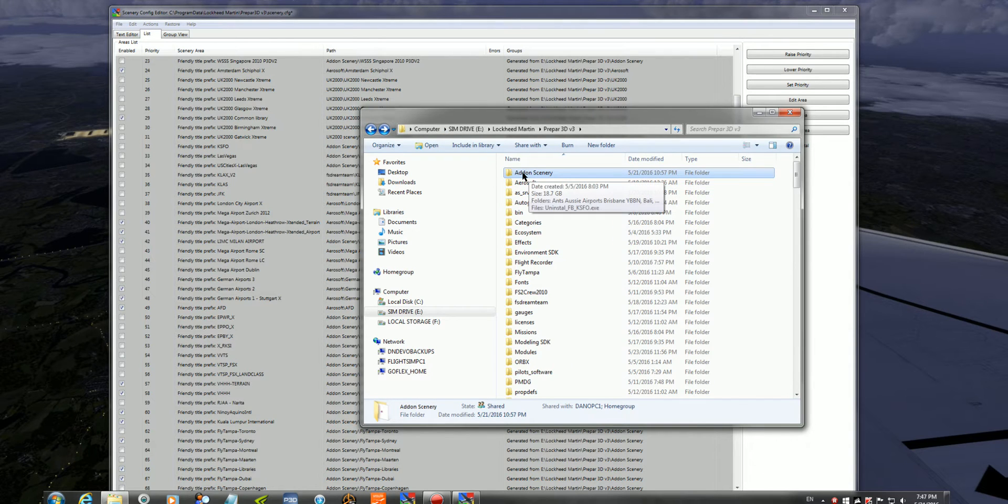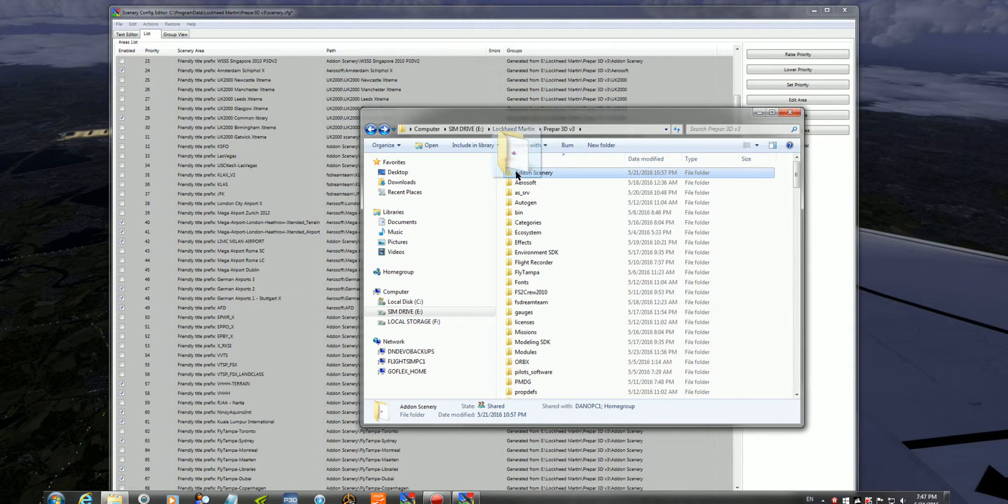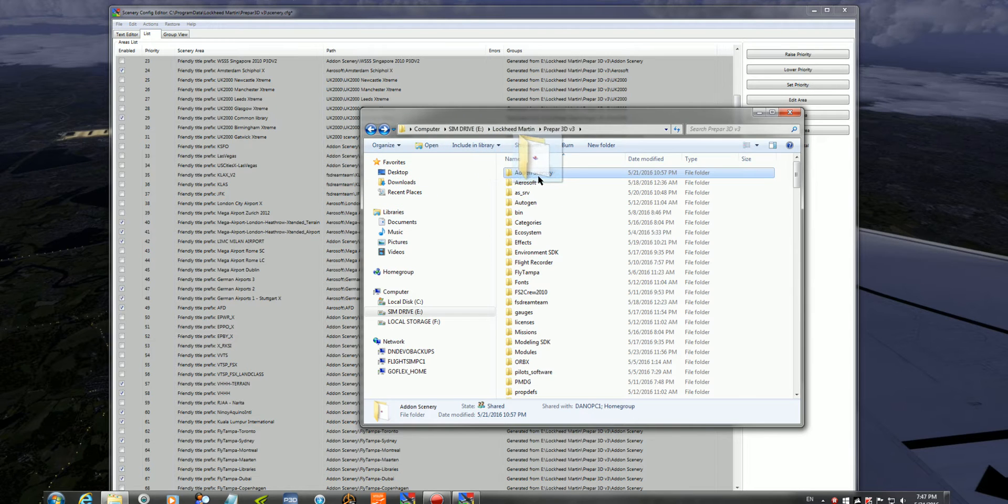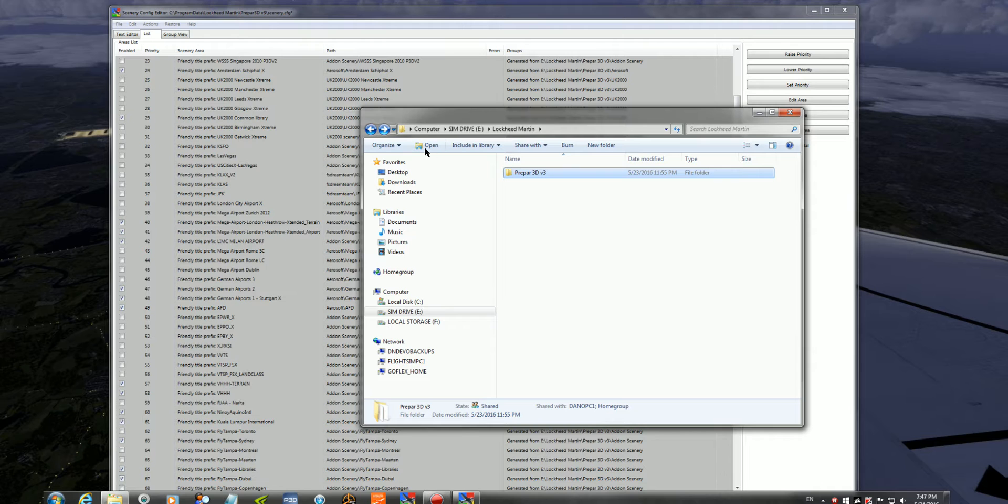I haven't had a problem with it. Some people say installing this file outside the directory of P3D, but at the end of the day, I haven't had an issue with it.